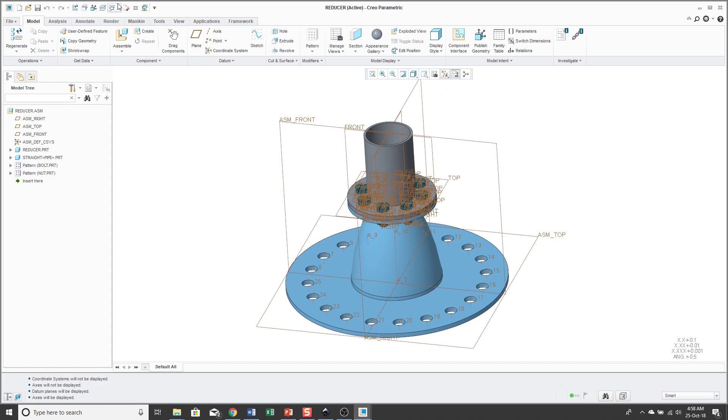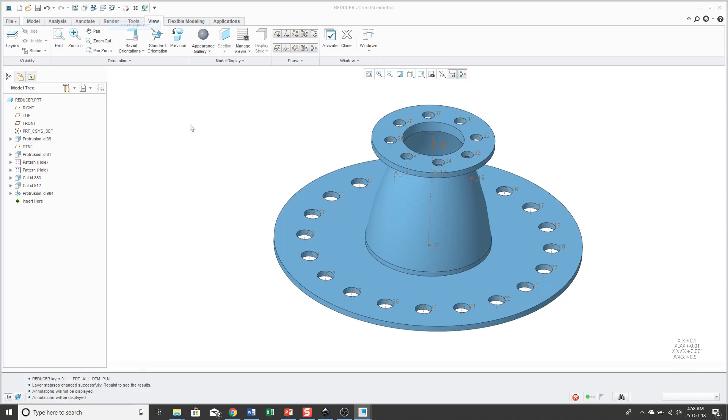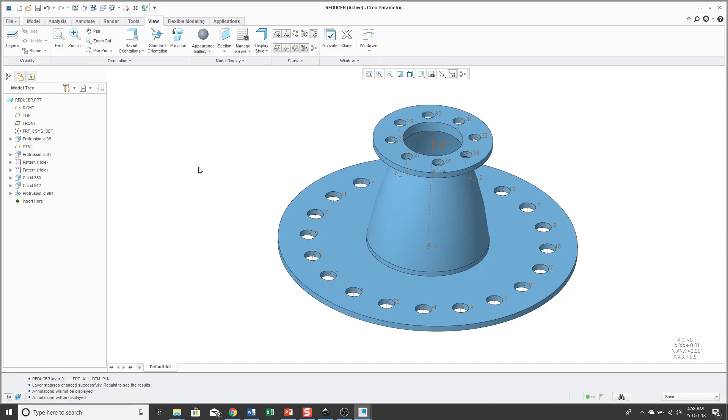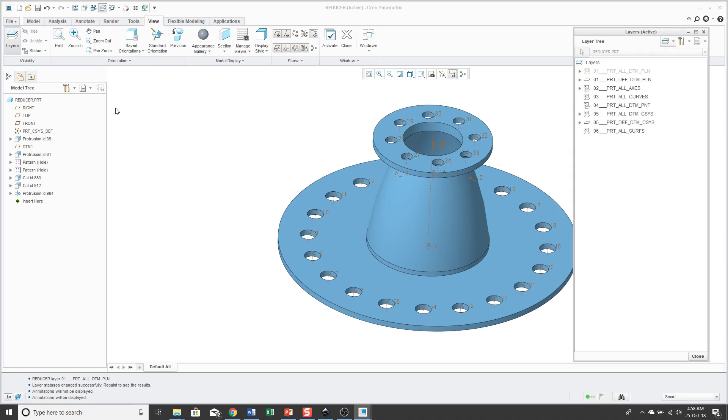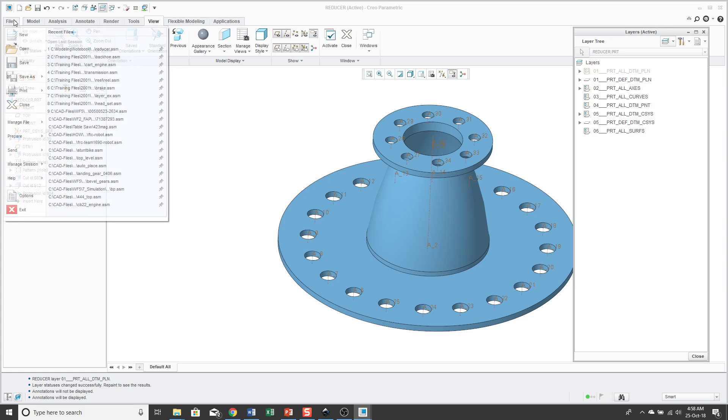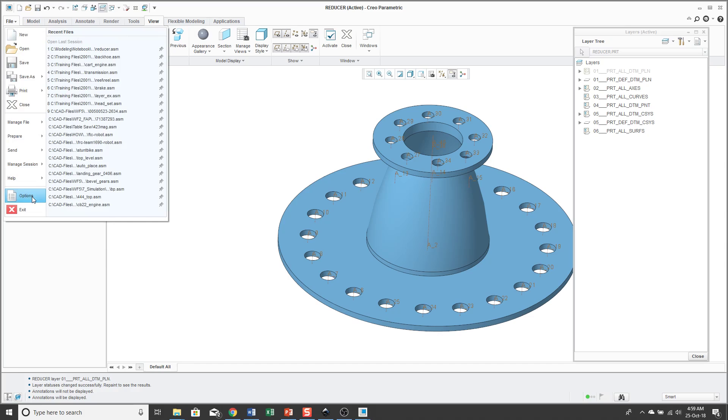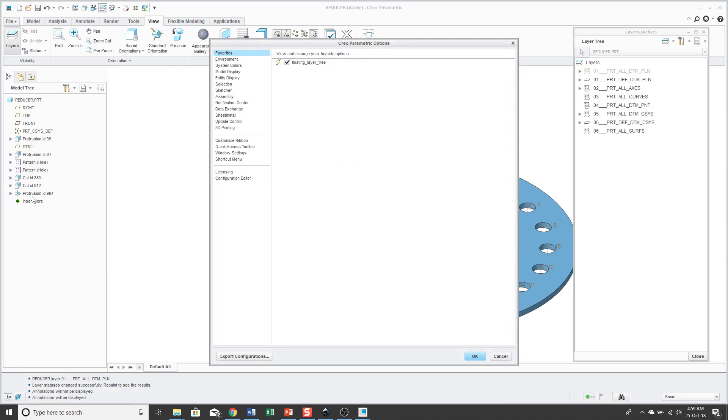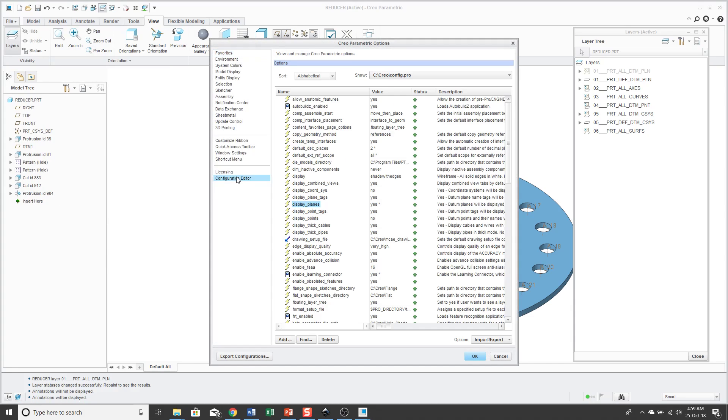Let's hop over to a part and see how to use layers. To access your layers, you can do it from the View tab and there is the Layers icon. When I access my layers, they show up in their own separate window because of a configuration option I have set. If you go to File Options Configuration Editor, there's an option called Floating Layer Tree and I have that set to Yes.